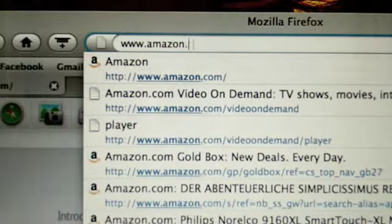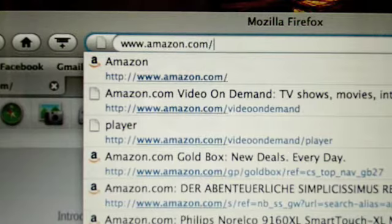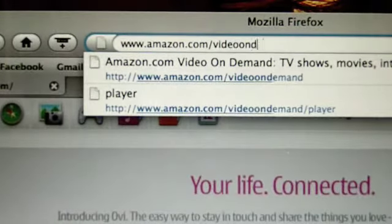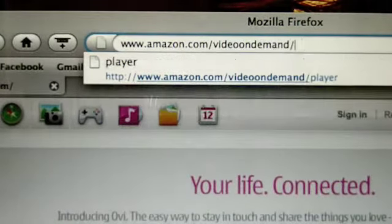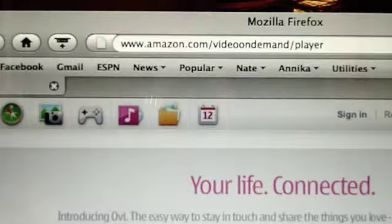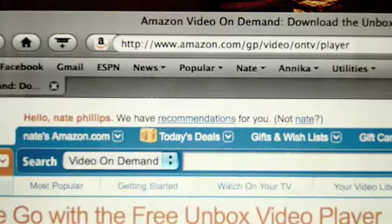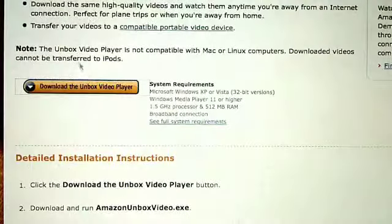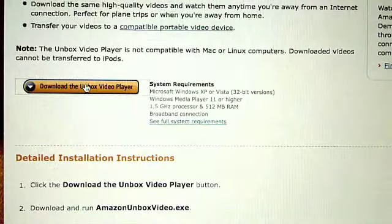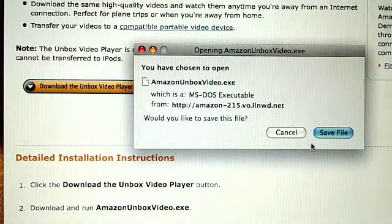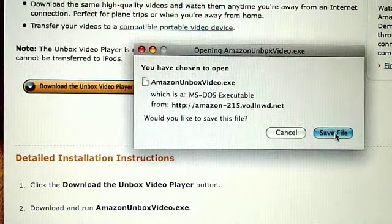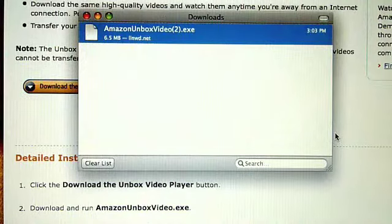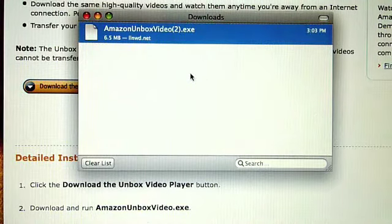Step 1: Download the Amazon Unboxed Video Player. Go to www.amazon.com/video-on-demand/player. Scroll down and click on Download the Unboxed Video Player, then follow the instructions to install the player onto your compatible PC. Please note that the Amazon Video On Demand Player cannot be downloaded onto a Mac or Linux computer.